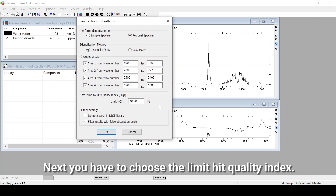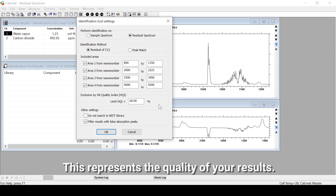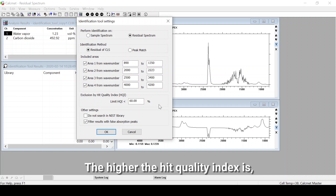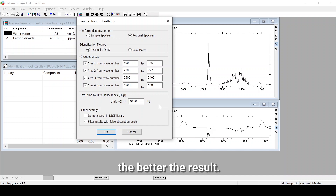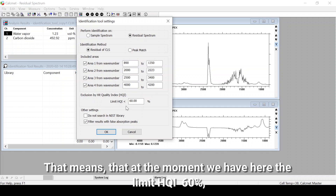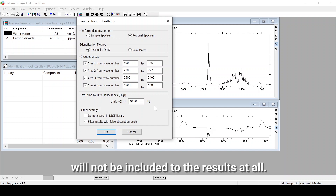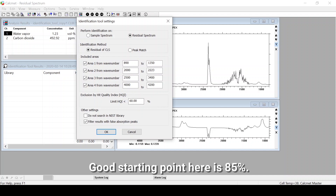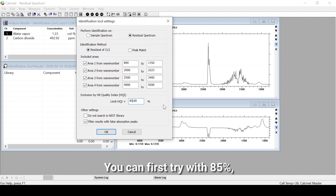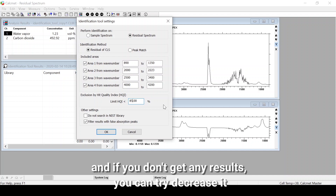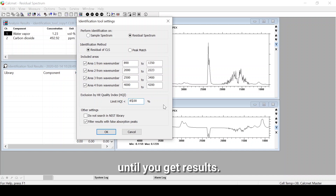Next you have to choose the limit heat quality index, which represents the quality of your results — the higher the heat quality index, the better the result. At the moment the limit heat quality index is set to 60%, meaning all results below 60% will not be included in the results at all. A good starting point is 85%. You can first try with 85% and if you don't get any results you can decrease it until you get results.